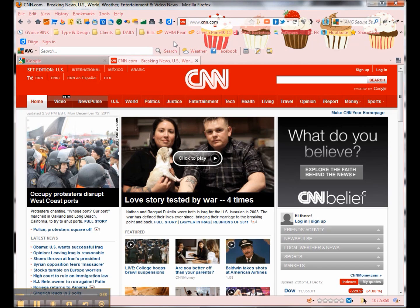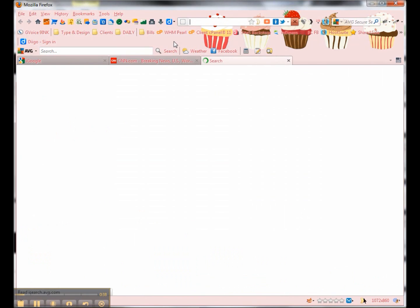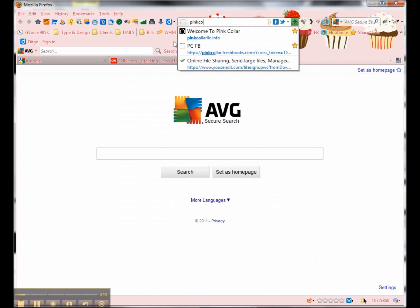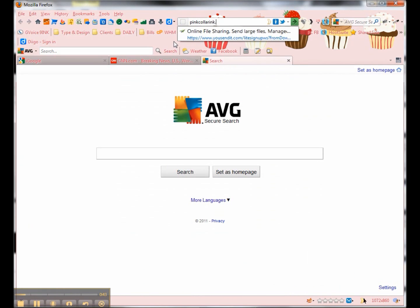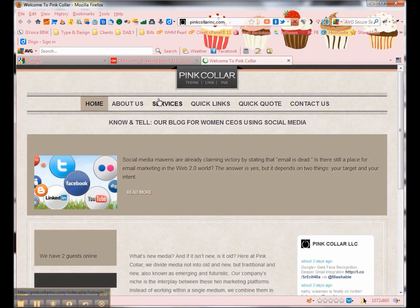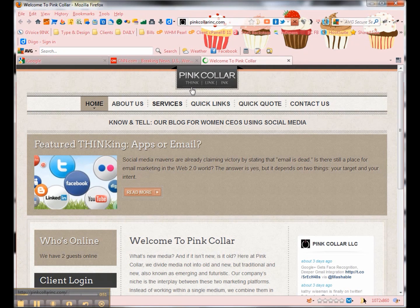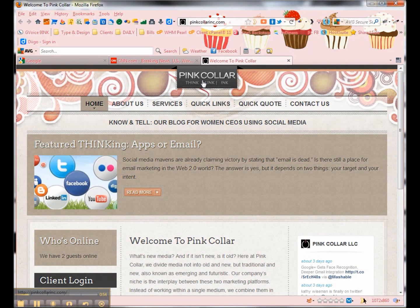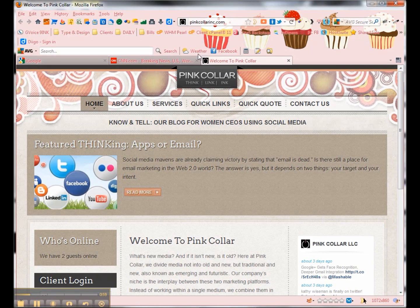Now if you go to my website, pinkcollarink.com. It's not just fancy websites that have one. Any website can have one. So here's the pink collar icon, and again, here in the browser bar, the pink collar icon.